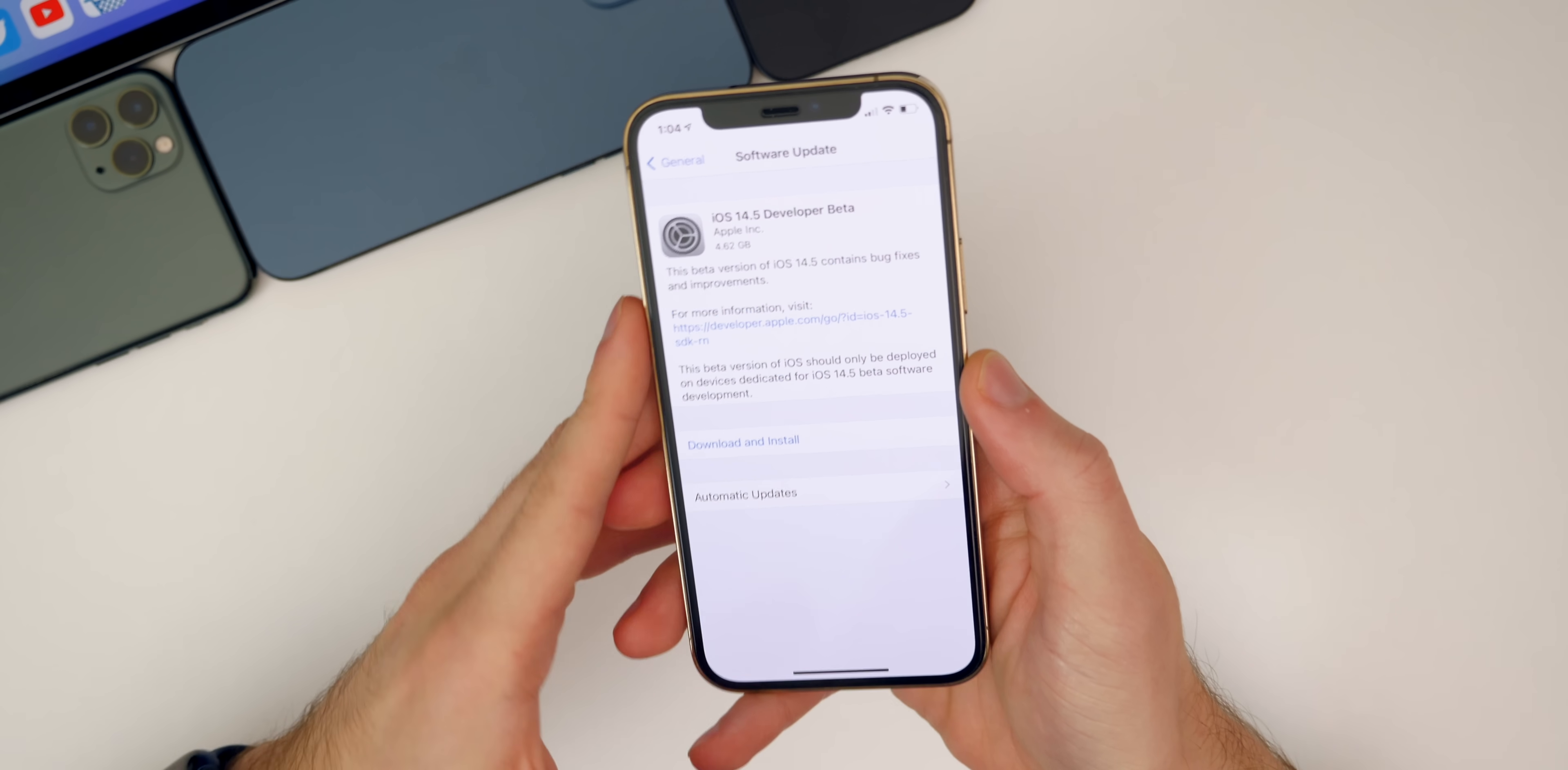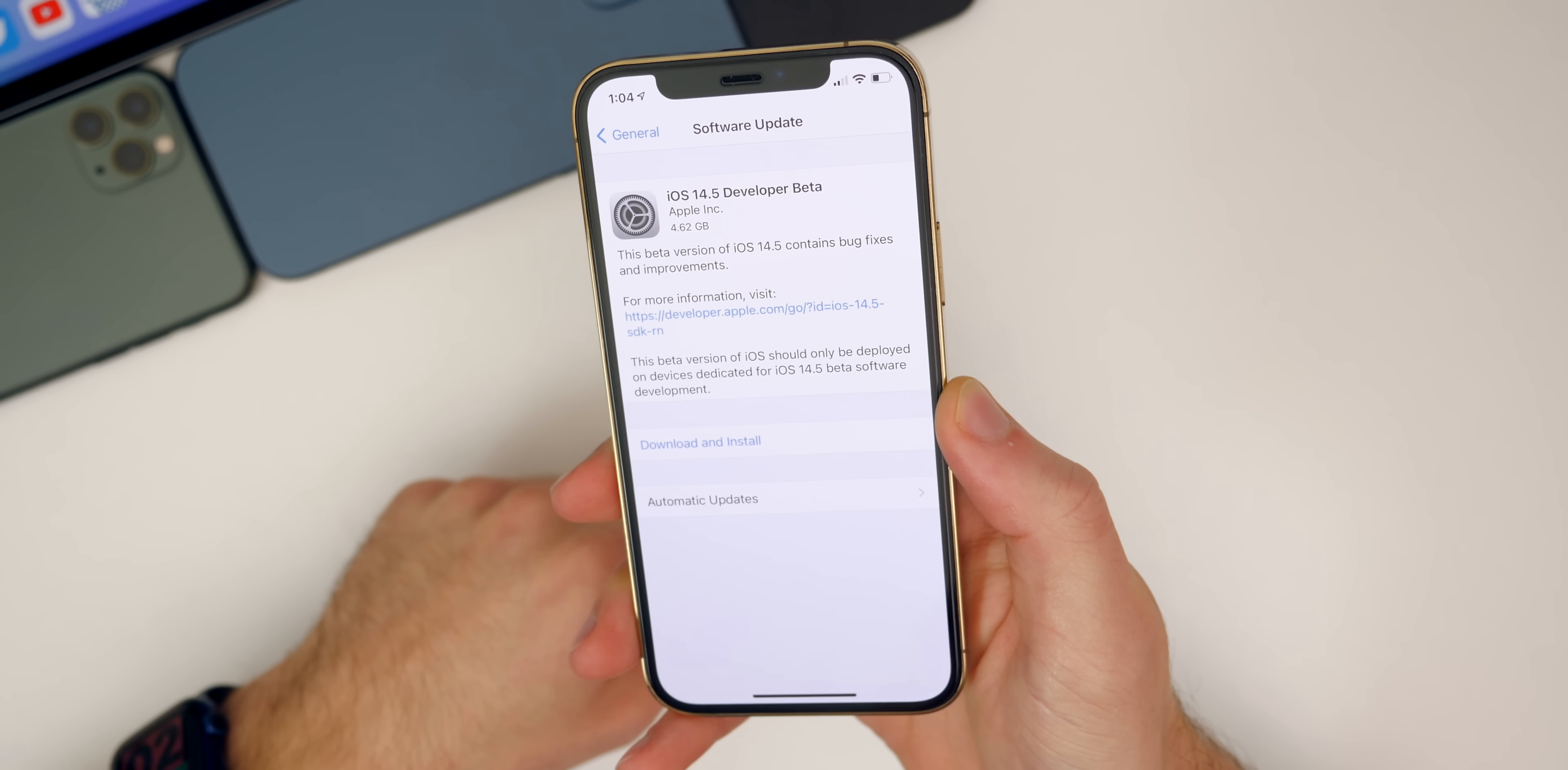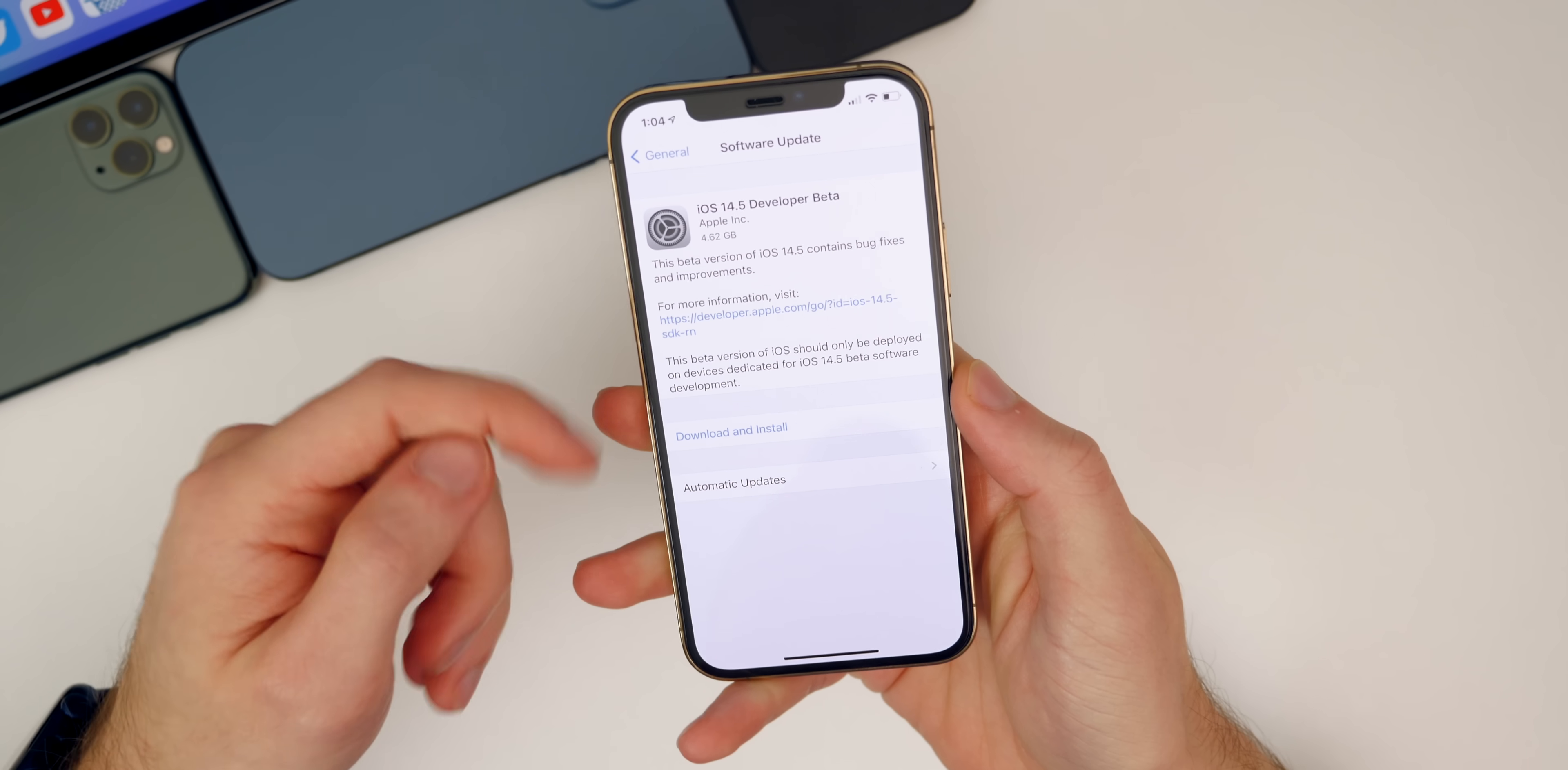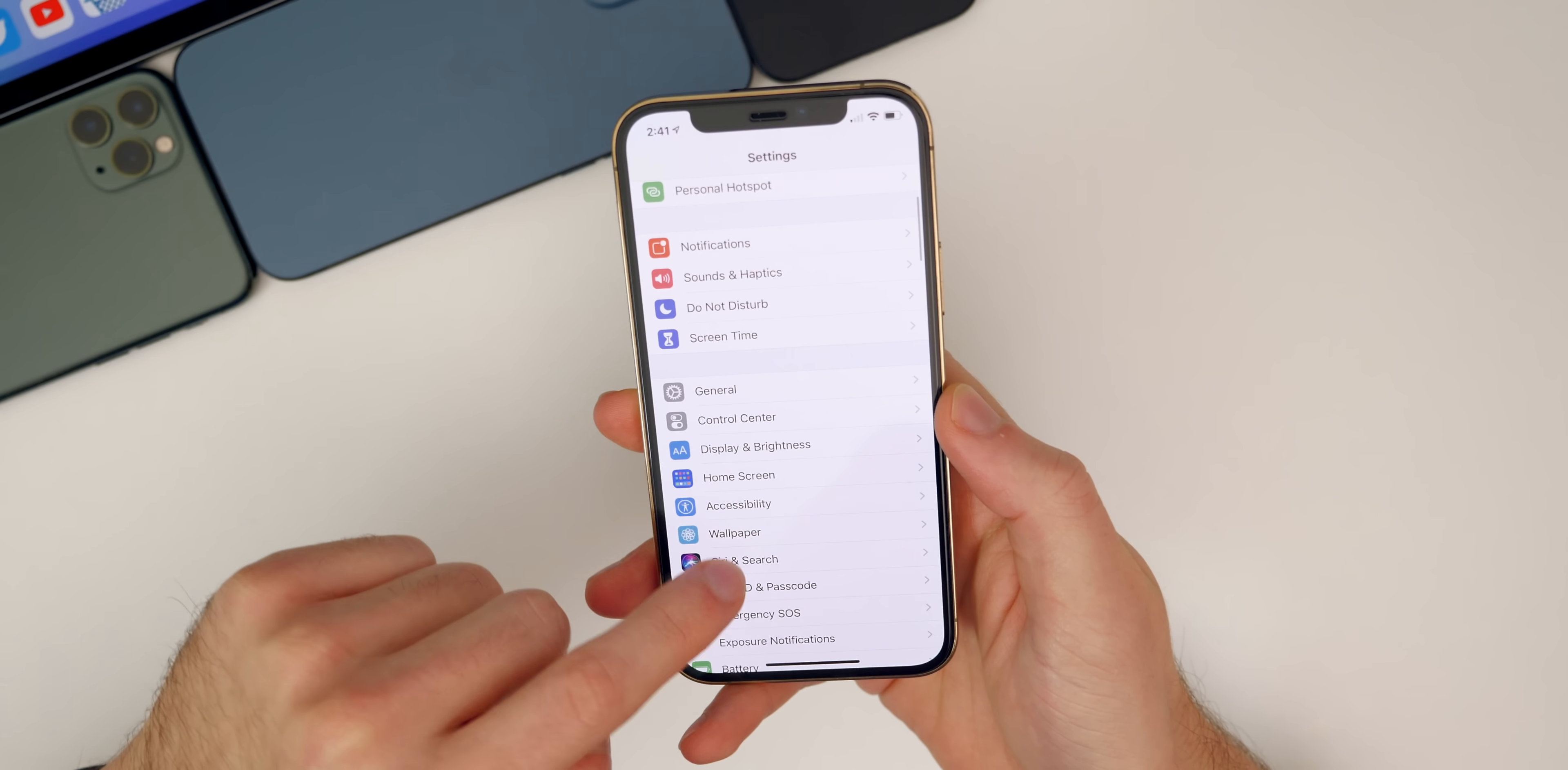Let's kick things off with the size of this update. You can see here we went from a public release to a first beta, so the size is always going to be pretty large. It came in at 4.62 gigabytes on my iPhone 12 Pro, and the size will vary depending on your device and the version you are coming from.